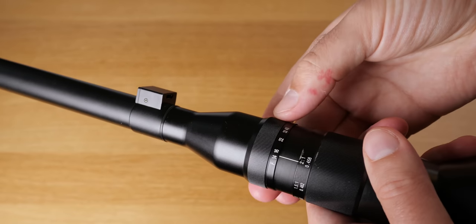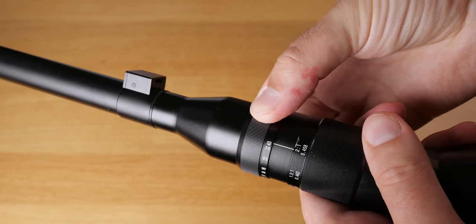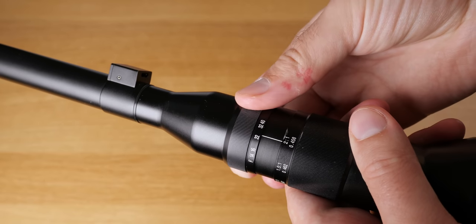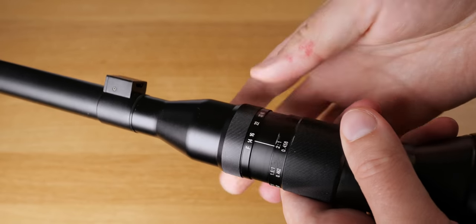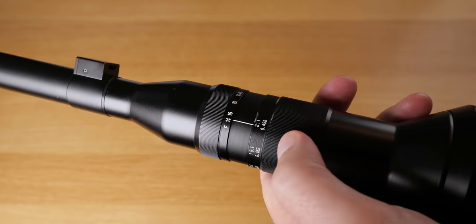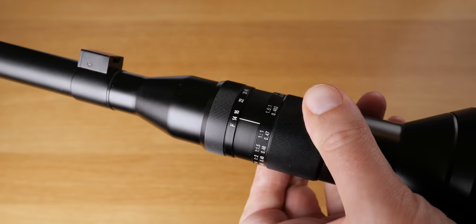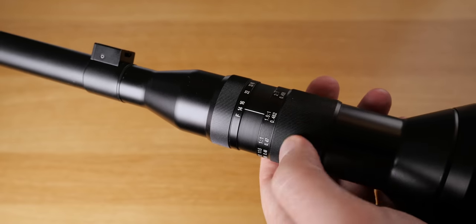Anyways, this is the Laowa probe lens. You've all seen it. It looks very interesting. It has a very interesting aperture range from f14 to f40.